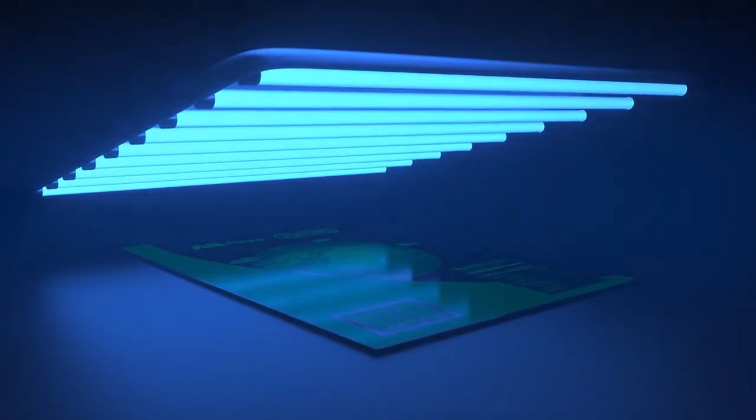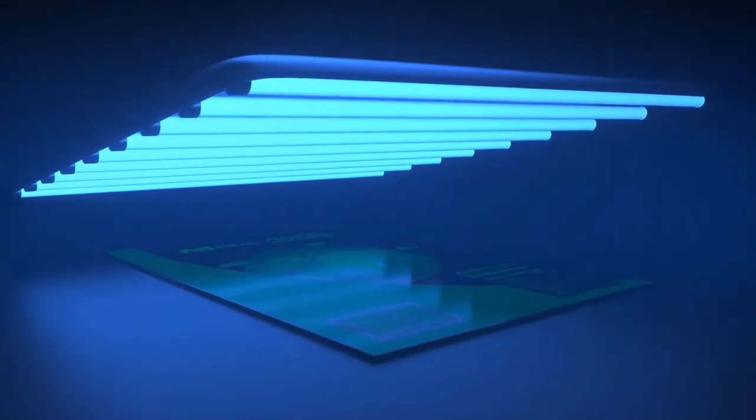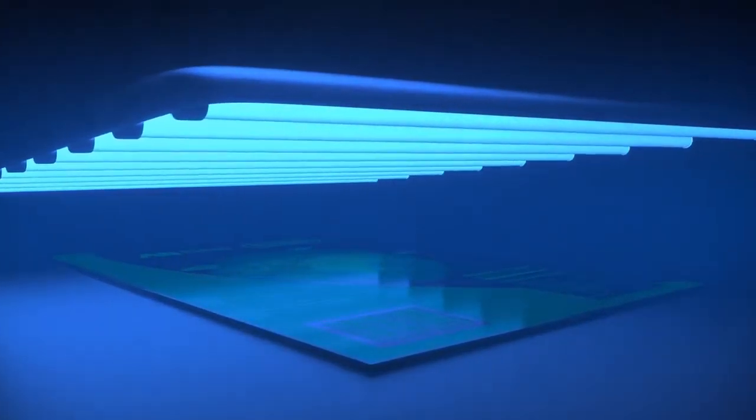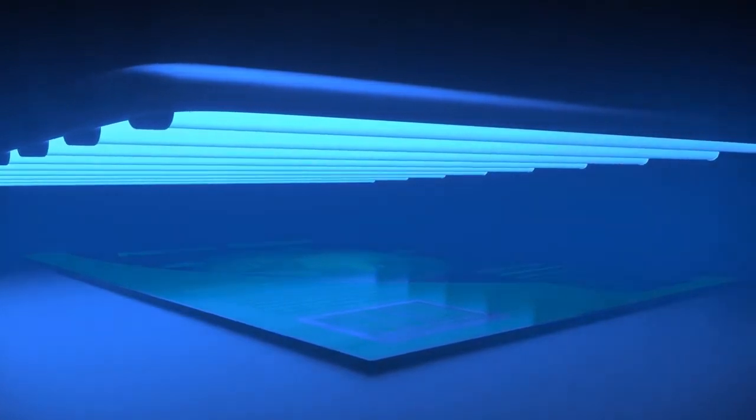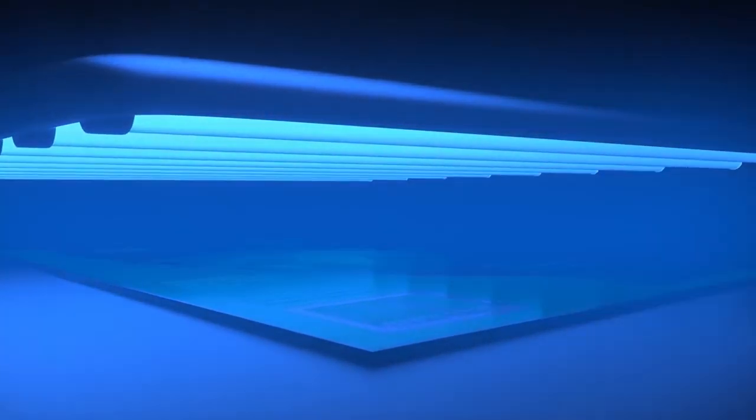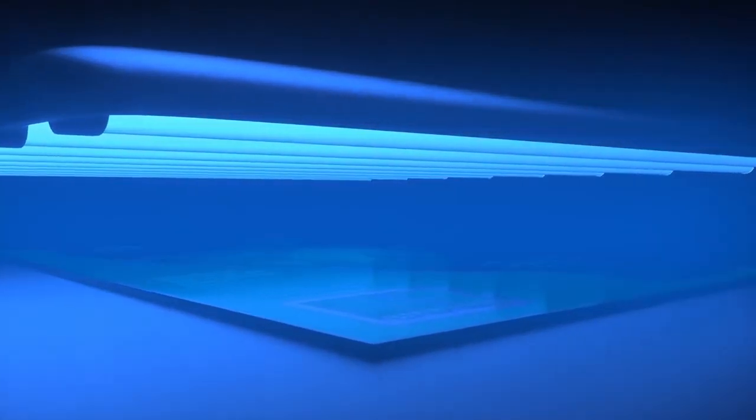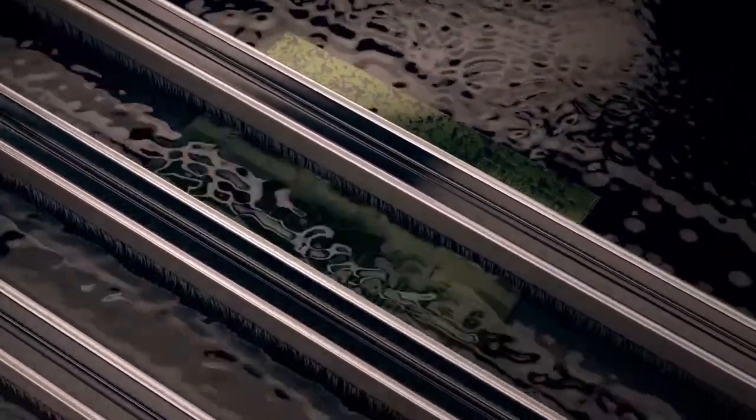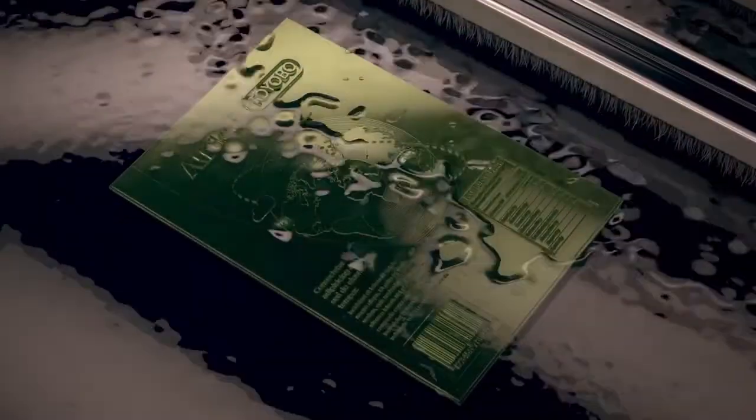Step 3: UVA main exposure - expose the plate to UV light hardening the photopolymer. Step 4: washout process using water and brushes dissolving the unexposed photopolymer.